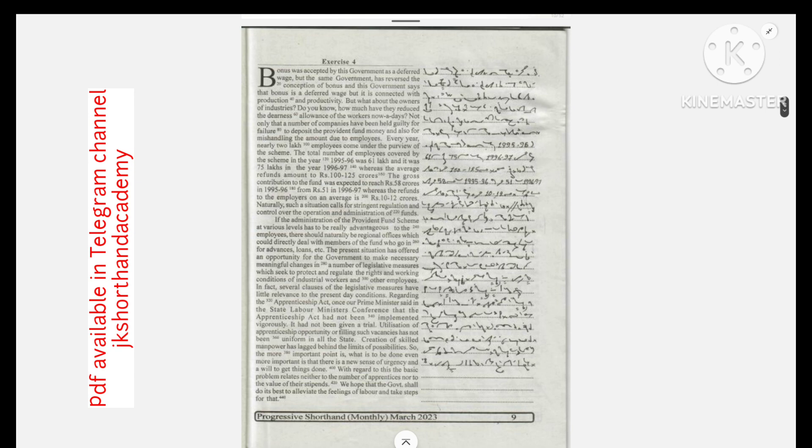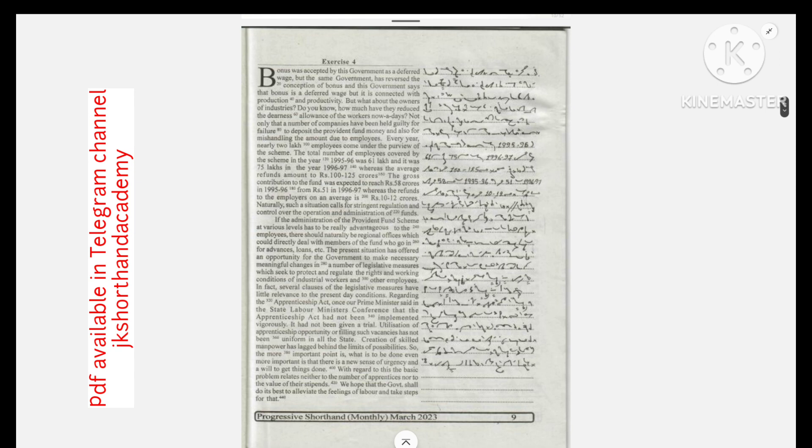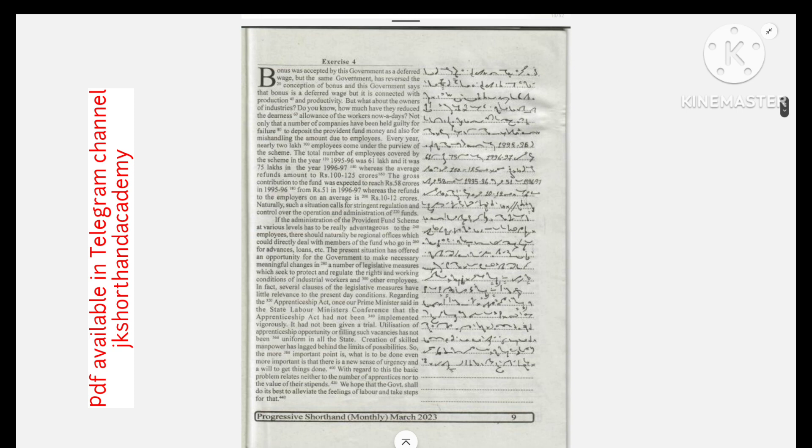Every year nearly 2 lakh employees come under the preview of the scheme. The total number of employees covered by the scheme in the year 1995-96 was 61 lakh and it was 75 lakhs in the year 1996-97.